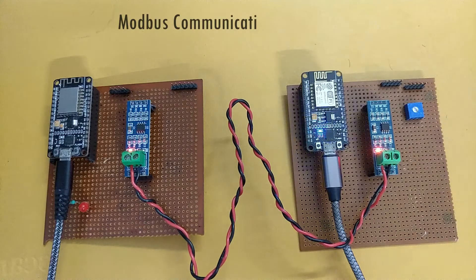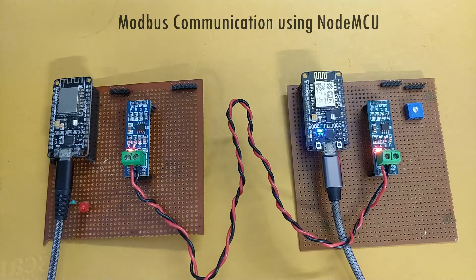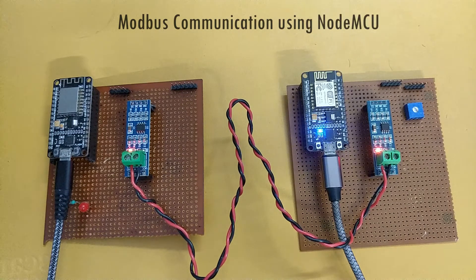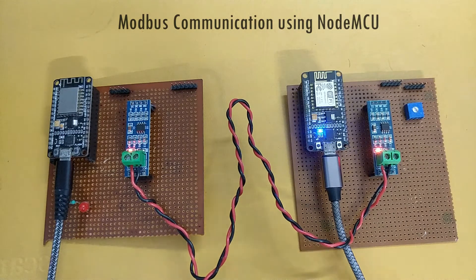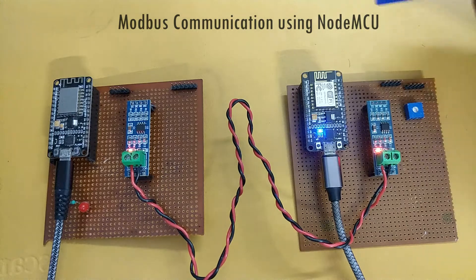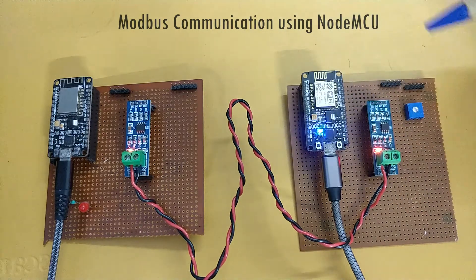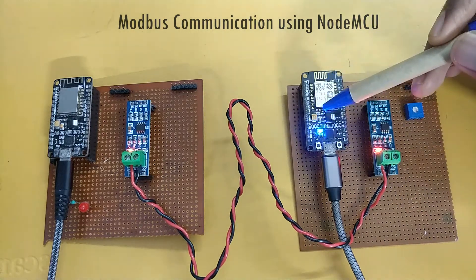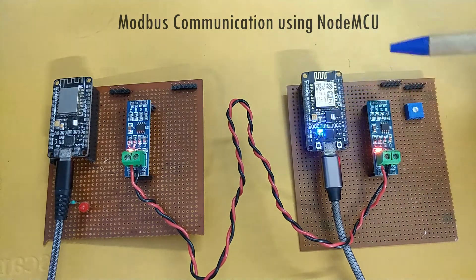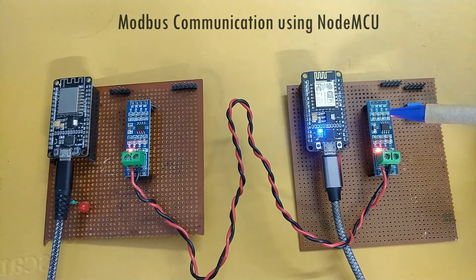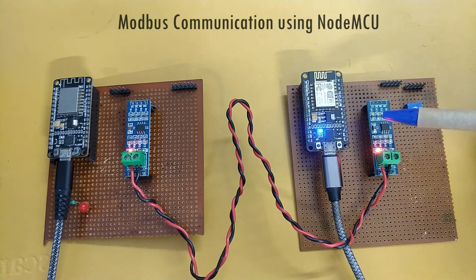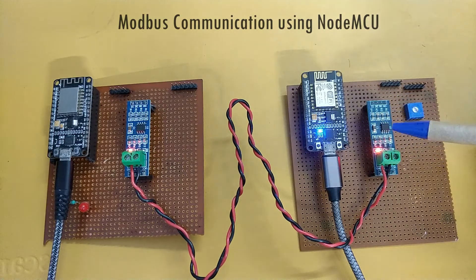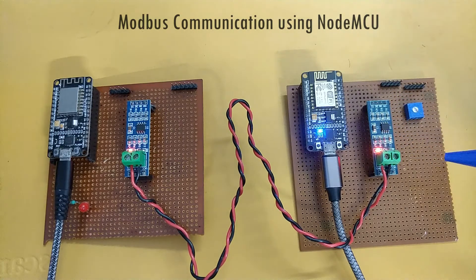Hello guys, so here we are trying to communicate modbus using two NodeMCUs. You can see two setups here. This is the first NodeMCU which is connected to an RS-485 to TTL converter.